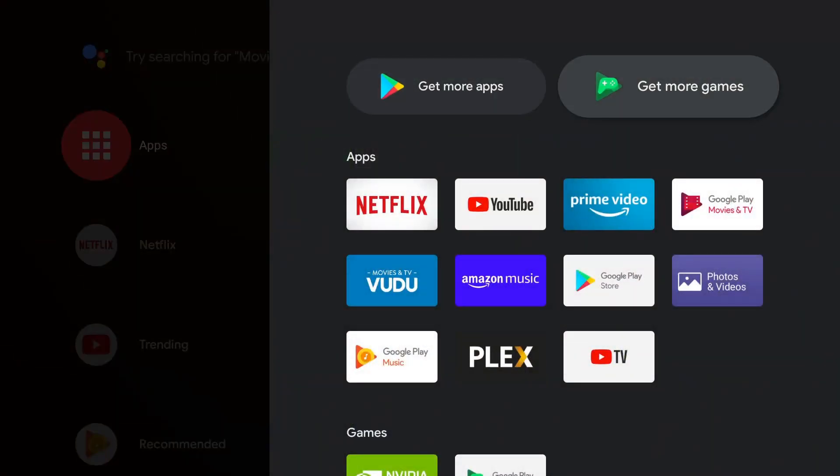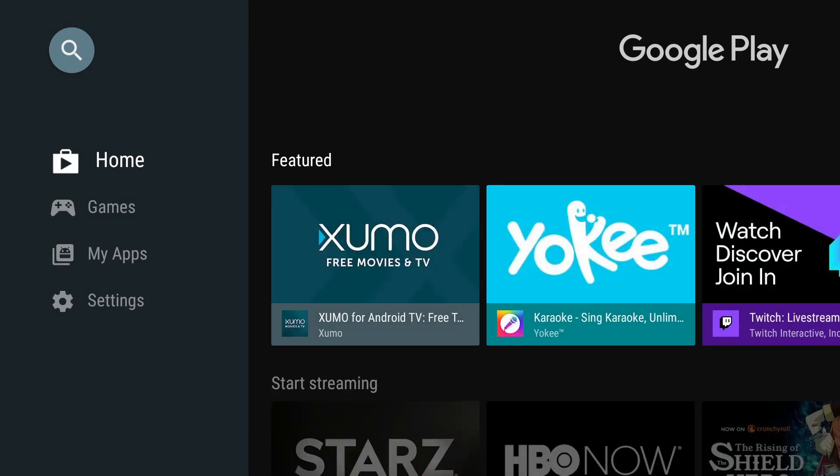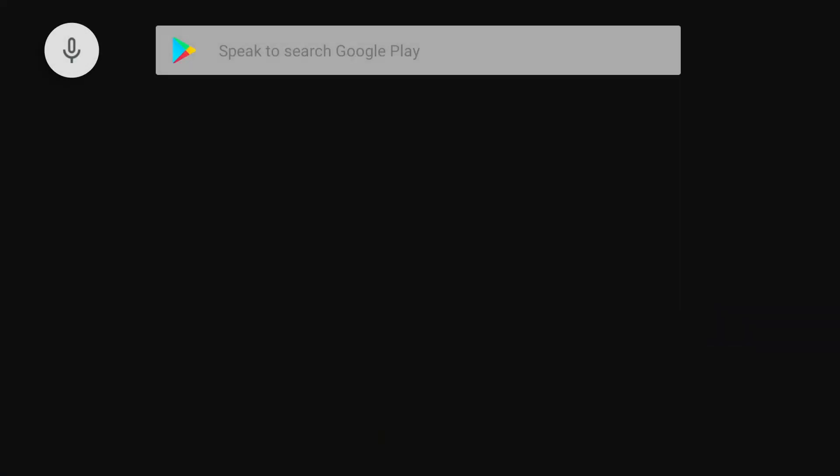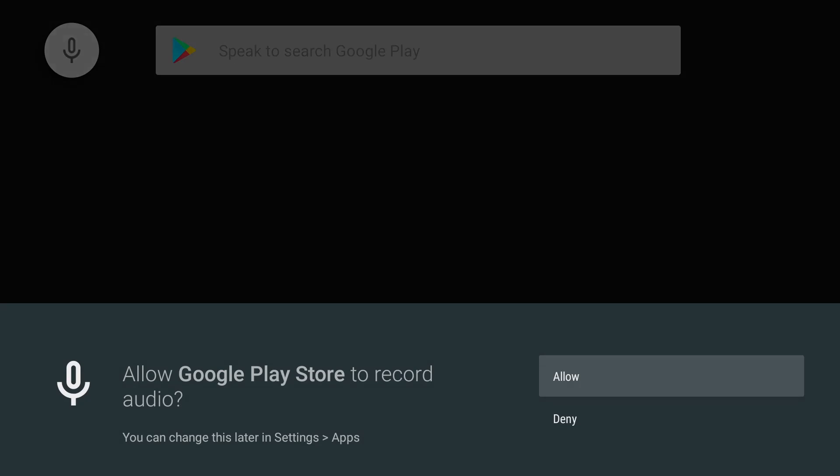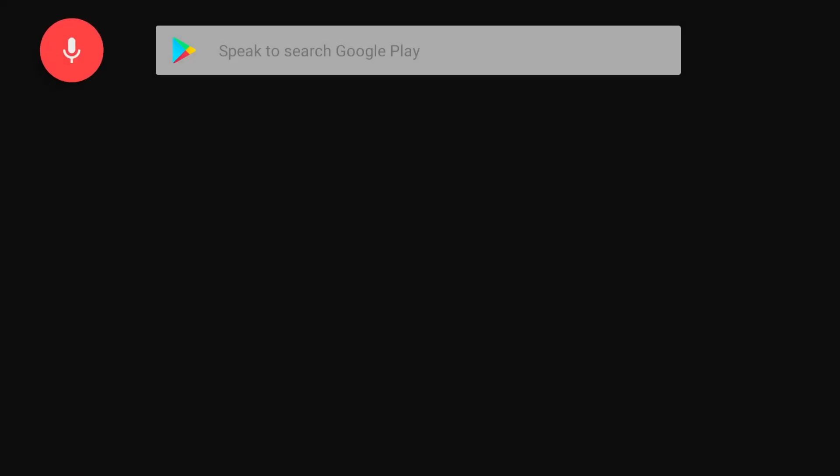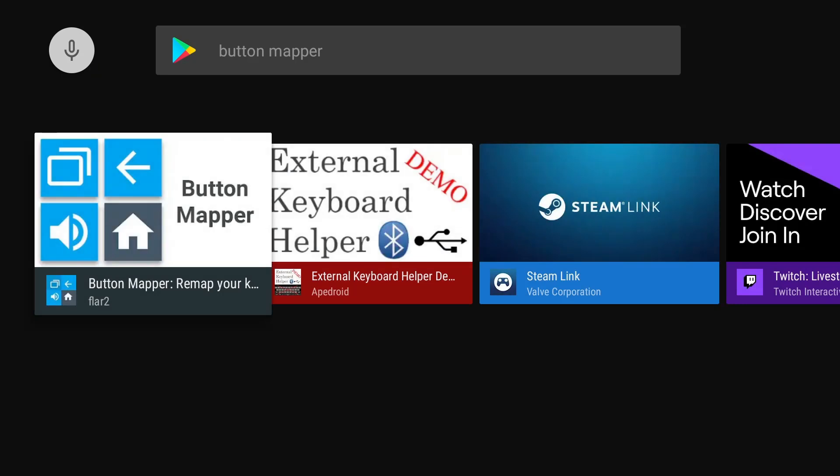The app we're looking for is called Button Mapper. So we can probably search that with the voice function. Button Mapper. Alright, so it should be this one right here by Flare 2. Go ahead and install.